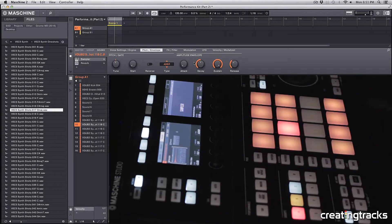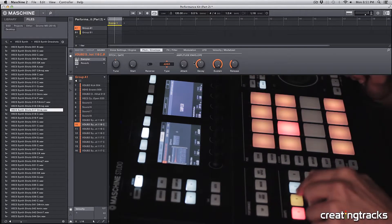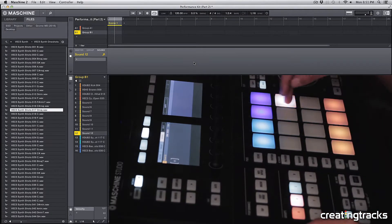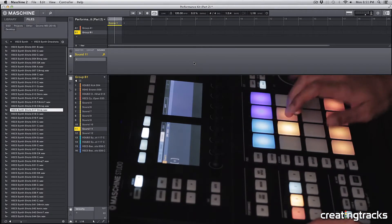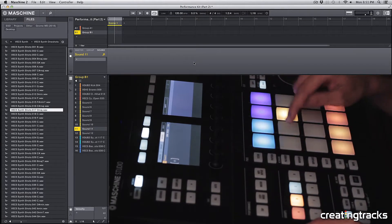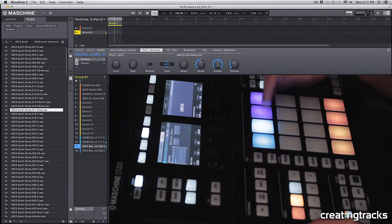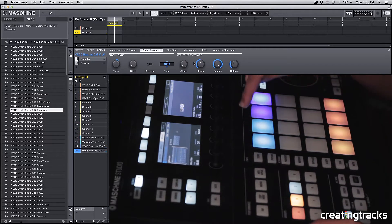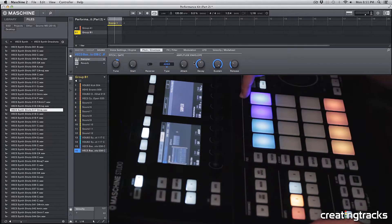Alright, so what I have here is a new group, and I deleted these four samples over here, and then I added two new samples. So we have C, A-sharp, C, A-sharp.